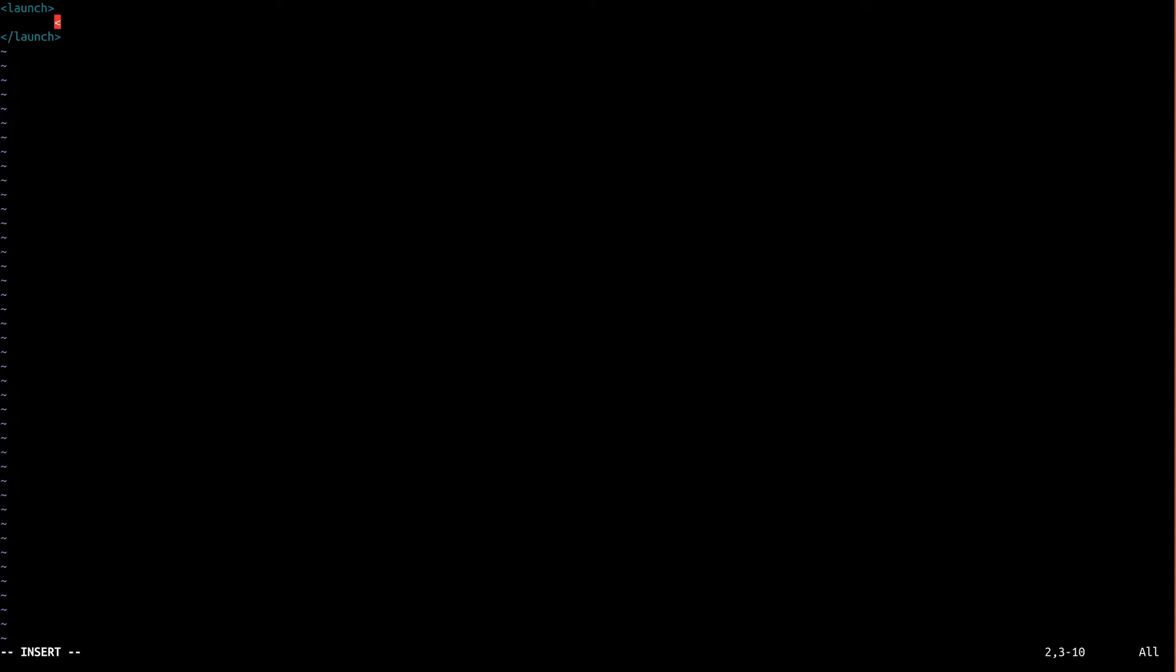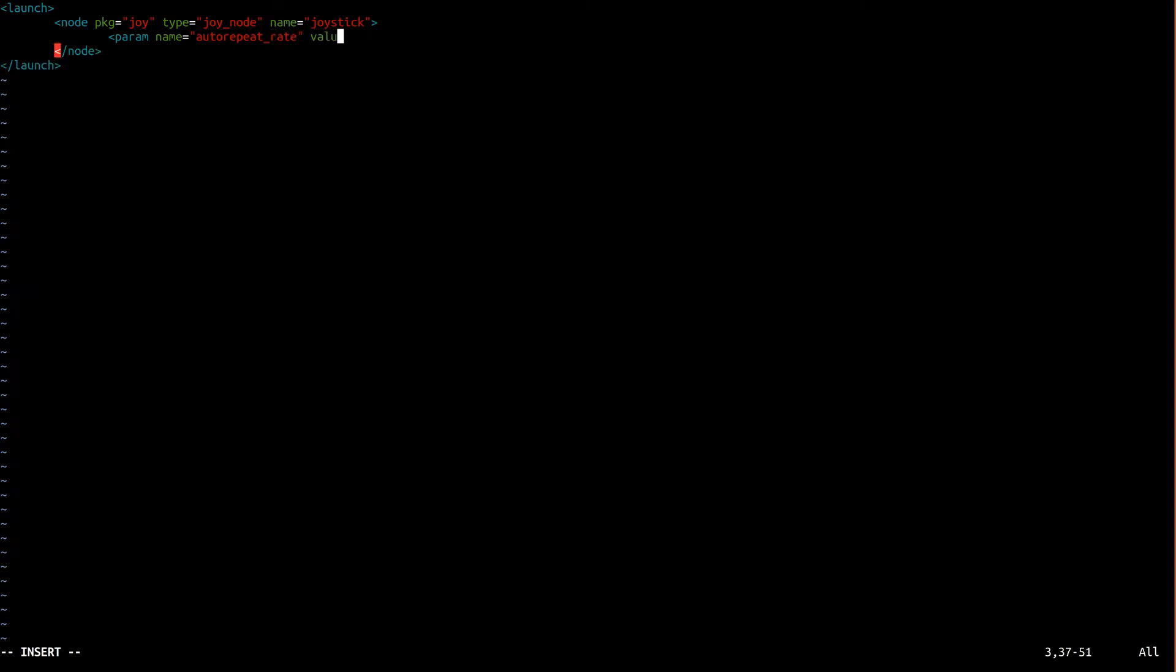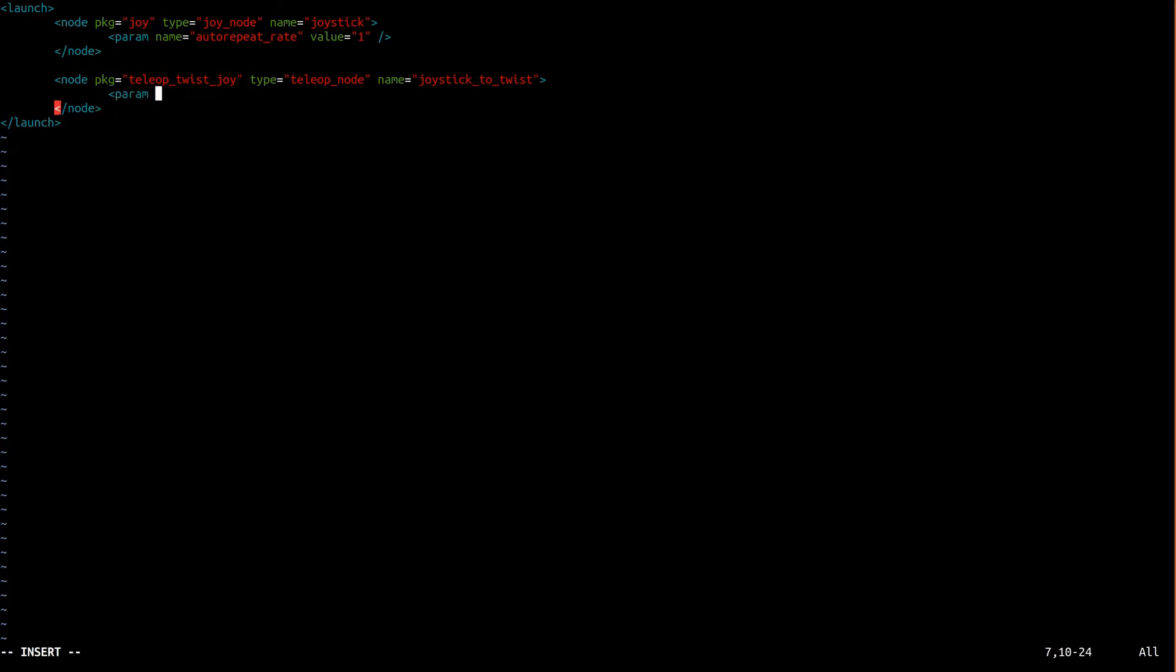As you'll recall from parts 3 and 4, there are two nodes that make up our teleoperation, the joy and teleop nodes. For the joy node, we're going to make use of the autorepeat rate parameter. This tells the joy node to rebroadcast joystick values, even if they haven't changed, at a rate of at least 1Hz. Now we're doing this to make sure that we don't hit the timeout functionality we put in our driver node in part 4, just because the joystick didn't happen to move. For the teleop node, we're using the scale angular parameter that we discussed in part 4 to make the robot properly turn. Alright, save and exit.